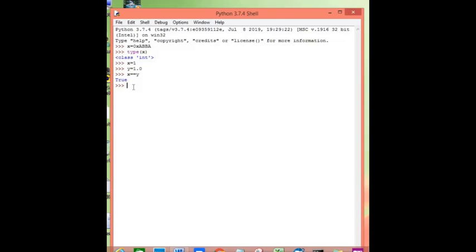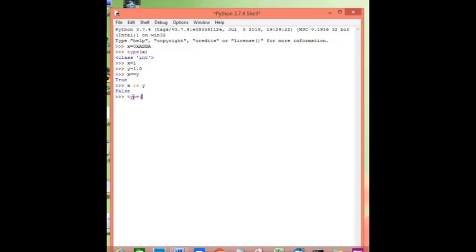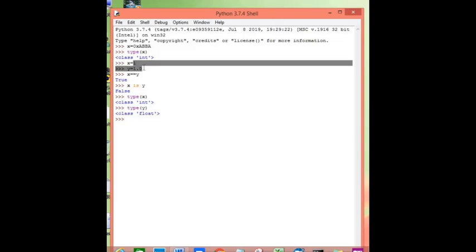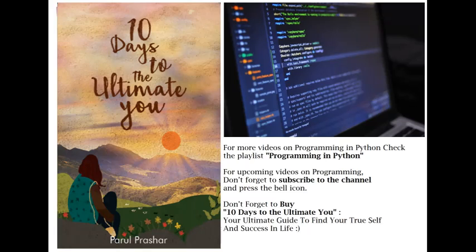That will actually give you some kind of result, either true or false. But when you use type checking, you are making use of the is operator, and the is operator actually checks the type of both variables. So the moment you write x is y, it will check the types, and if the types are not the same, it will give you false. This is one of the reasons why x equals to equals to y is true, but x is y is false. The is operator is actually checking the type of both x and y, and when you say x equals to equals to y, they are only comparing the values, and yes, they both have numerical values.